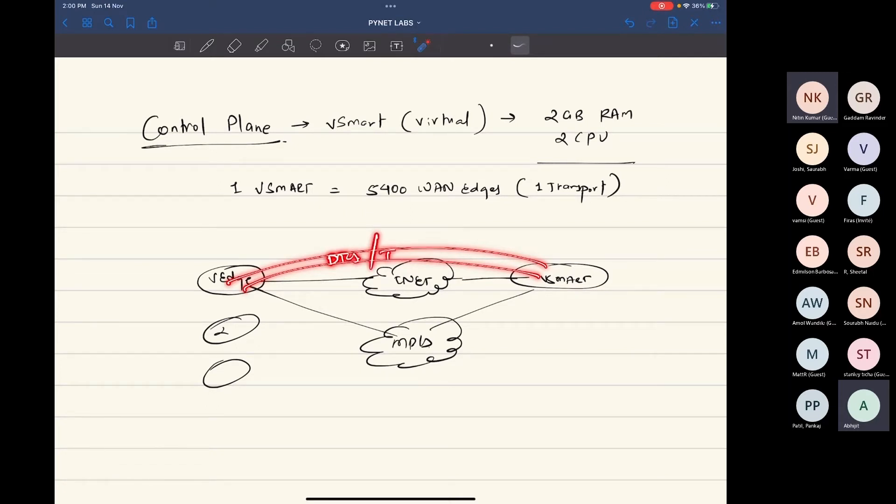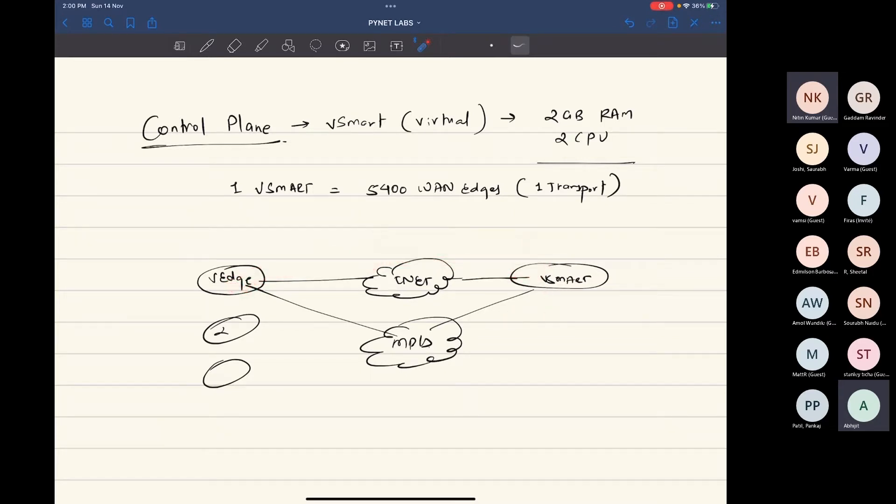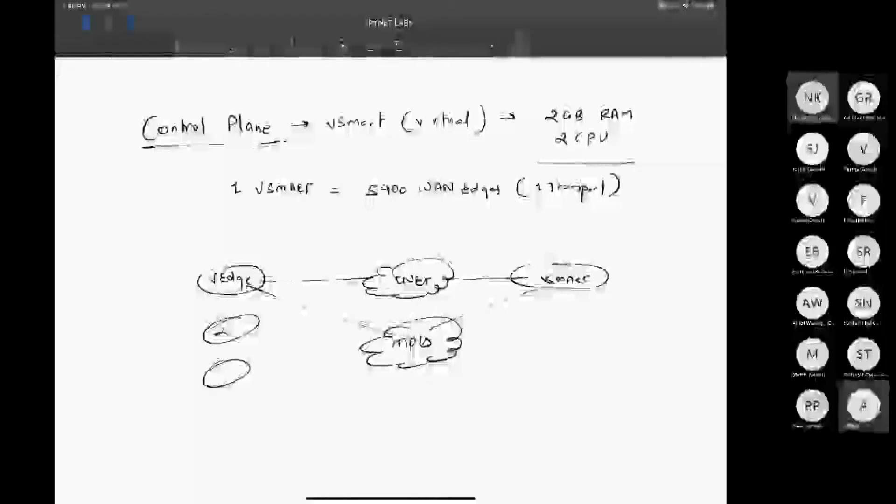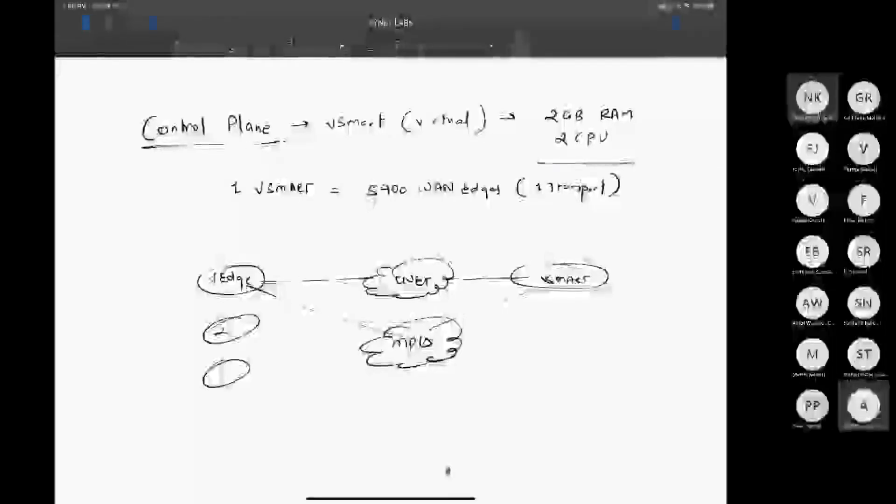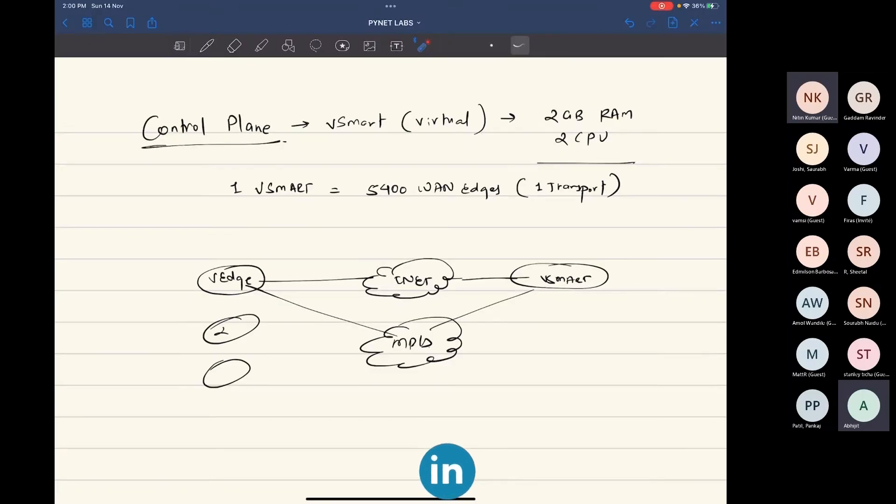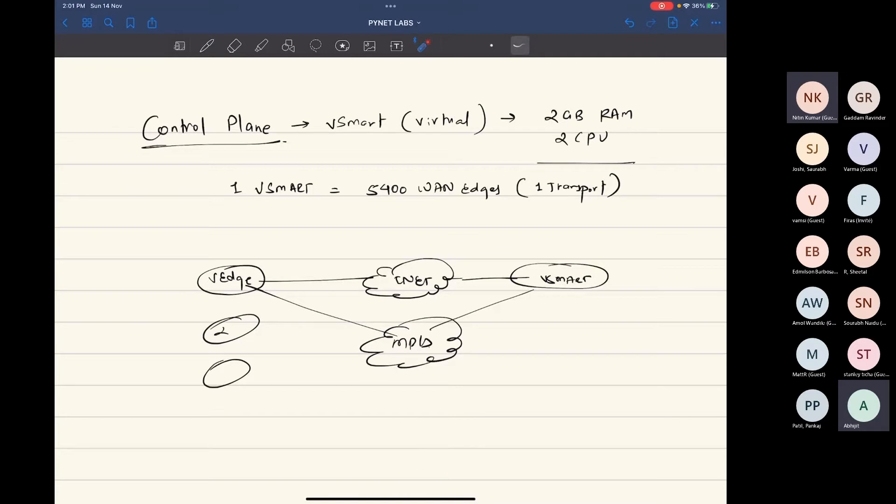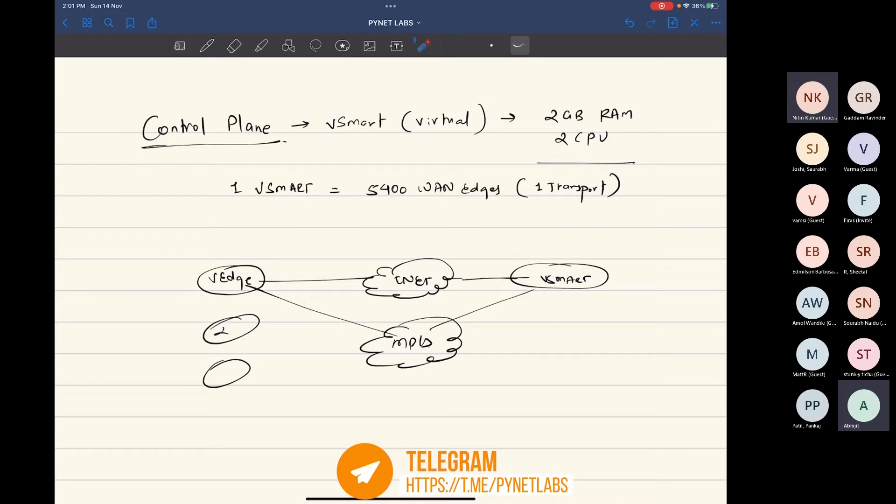You actually have a choice—it can be DTLS or TLS. The choice is only there between vSmart and van edge. You don't have any choice between vManage and van edge or vBond and van edge—for those the only choice is DTLS. But if you choose to create a TLS session, you can do it between vSmart and van edge. The difference between TLS and DTLS is nothing major—one works with TCP and the other works with UDP. DTLS works with UDP and TLS works with TCP.